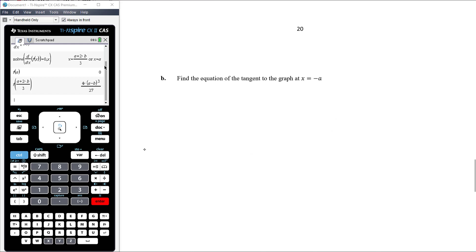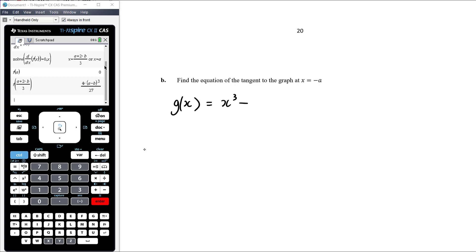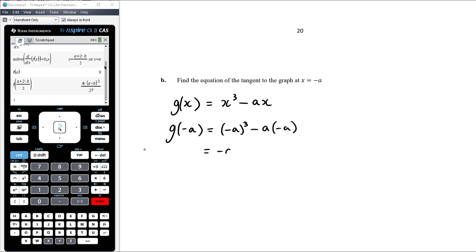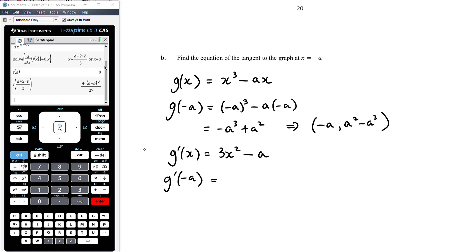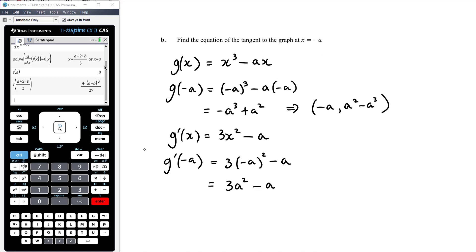Part b: find the equation of the tangent to the graph at x = −a. We'll do this by hand and verify with the CAS. g(x) = x³ − ax, so g(−a) = (−a)³ − a(−a) = −a³ + a². The tangent passes through the point (−a, a² − a³). The derivative is g′(x) = 3x² − a, so g′(−a) = 3(−a)² − a = 3a² − a. The gradient of the tangent is 3a² − a.